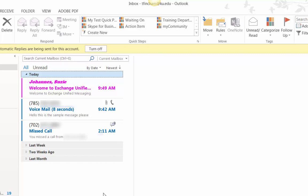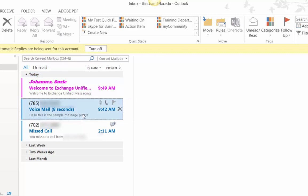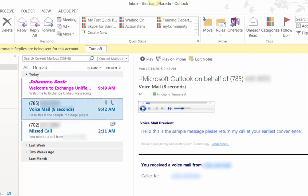To play a voicemail from Outlook, find and open the email with the voicemail message. Click the Play button to listen.